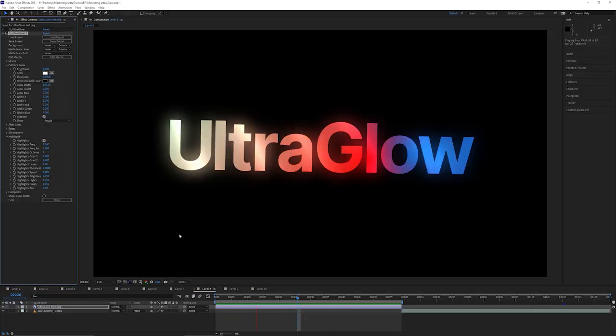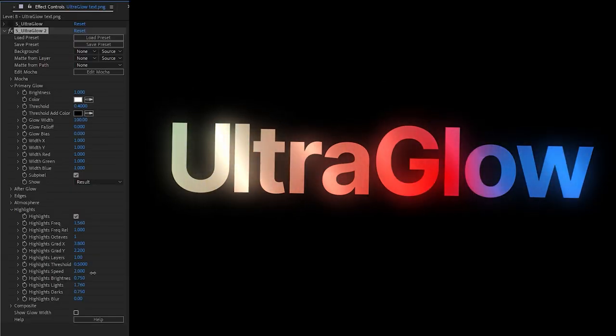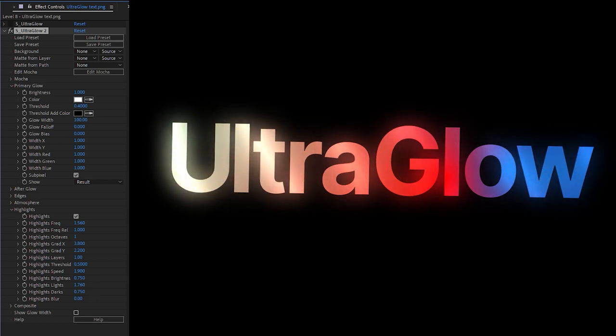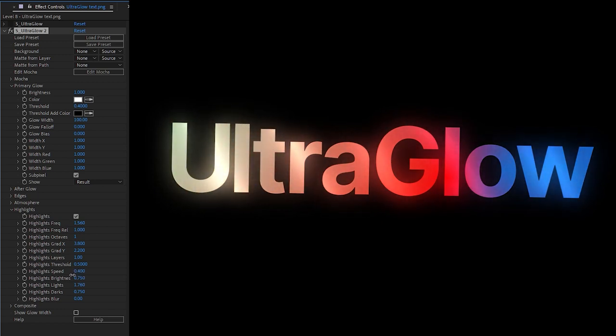Great. Now this is also auto animating, but it's not doing anything yet when I preview. The reason for that is simple. My highlight speed is still set to zero. Soon as I set my highlight speeds up a little bit, we now get our highlights moving through the text. I can change the direction on that just by setting a negative speed value.